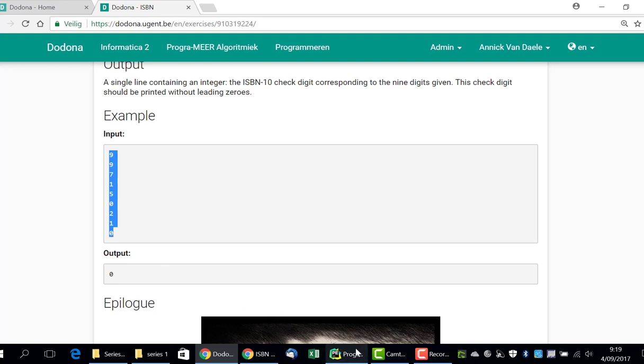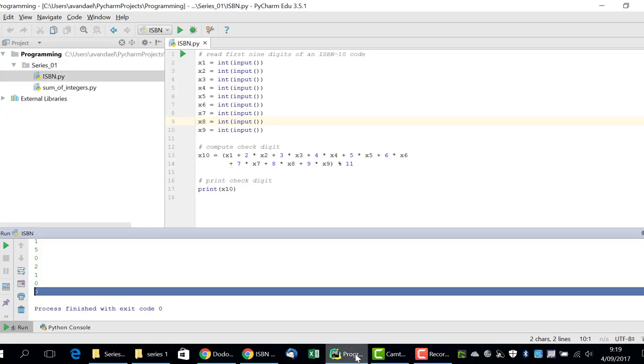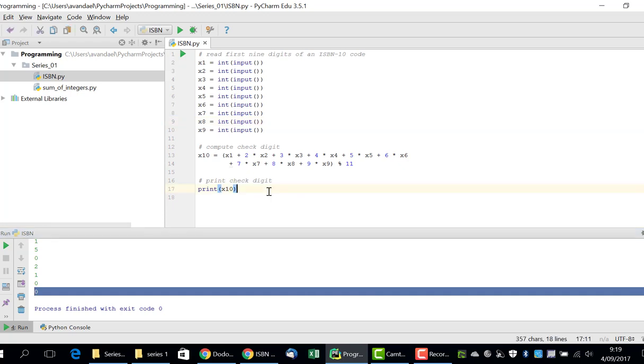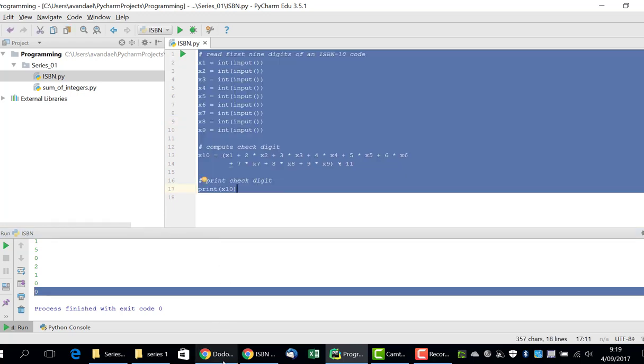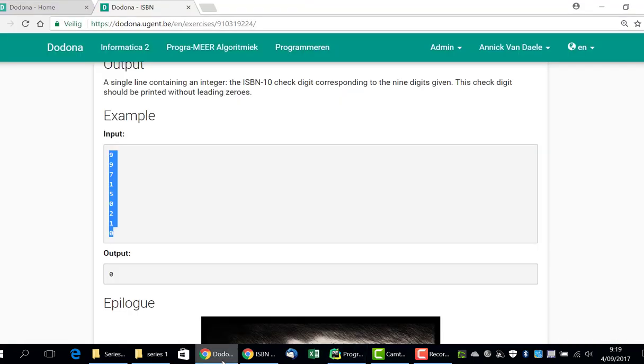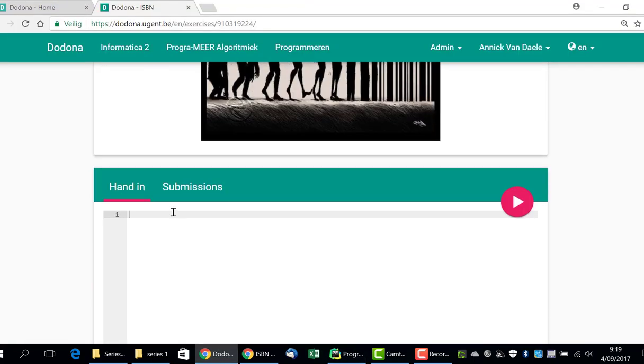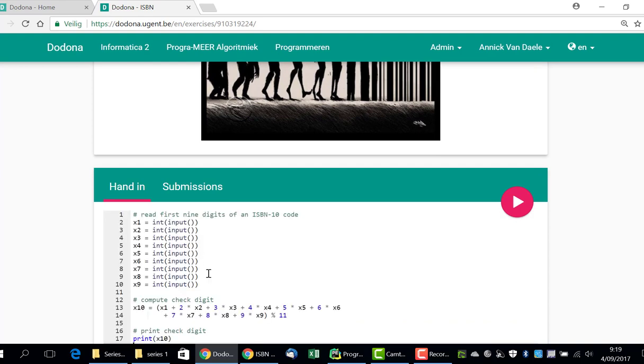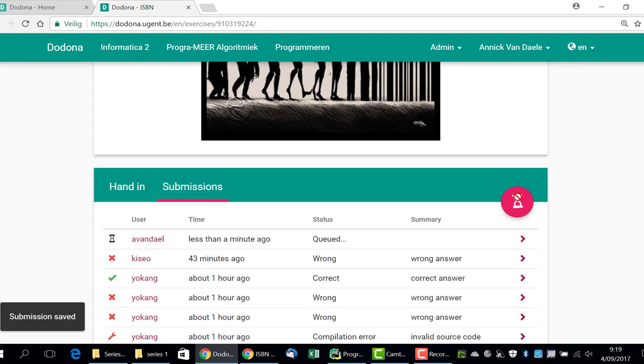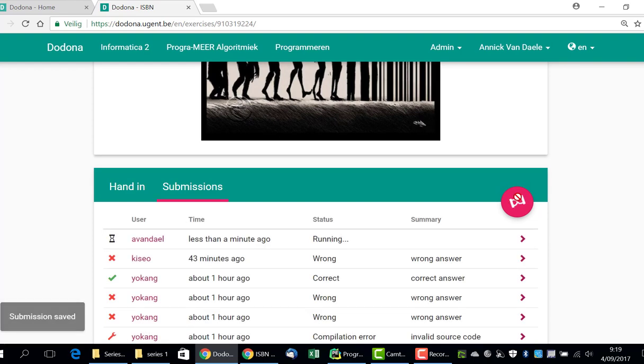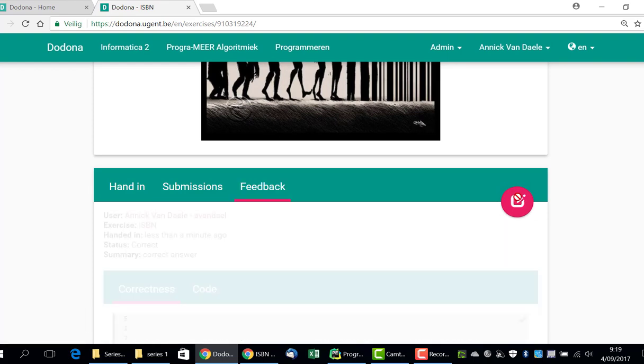We still need to submit the exercise to Dodona. For this, we return to PyCharm where we copy the code, switch to Dodona, paste the copied program code and then submit it. If we wait for a few seconds, we can observe the results.